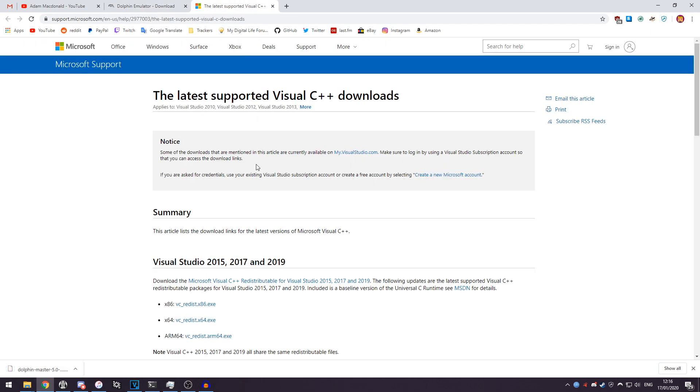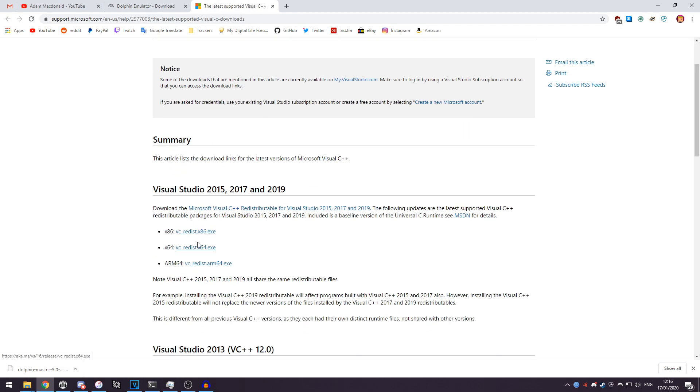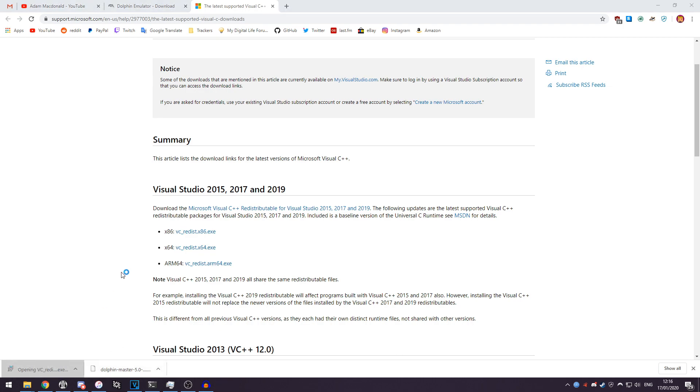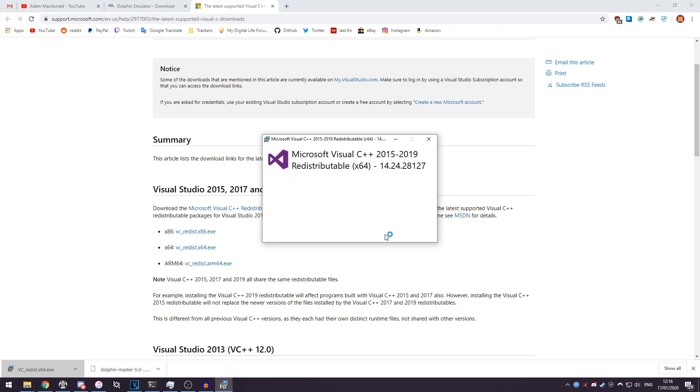You want to head over to the other tab and you want to install the x64 version of the redistributable. Download that and install that first. Accept the license agreement and hit install, and the redistributable will install.